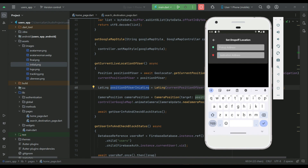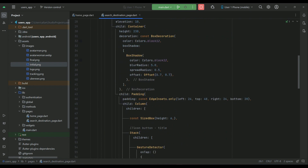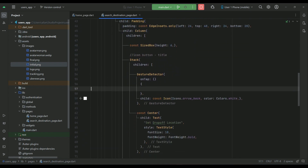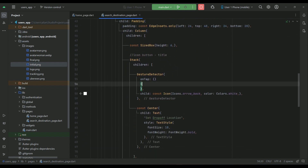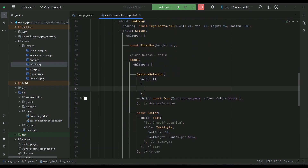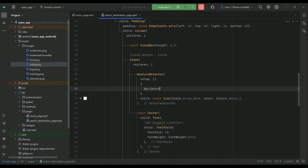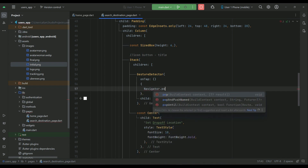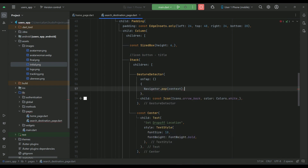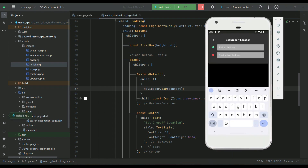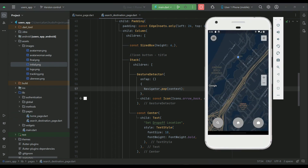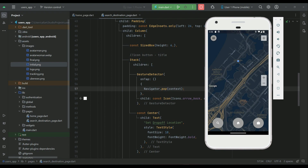We are going step by step, and in the upcoming videos we will allow the user to search for any destination. For now, when the user clicks the back button, we want to close the current page and go back to the previous one, so we use Navigator.pop(context). Clicking the back button now returns to the previous page.